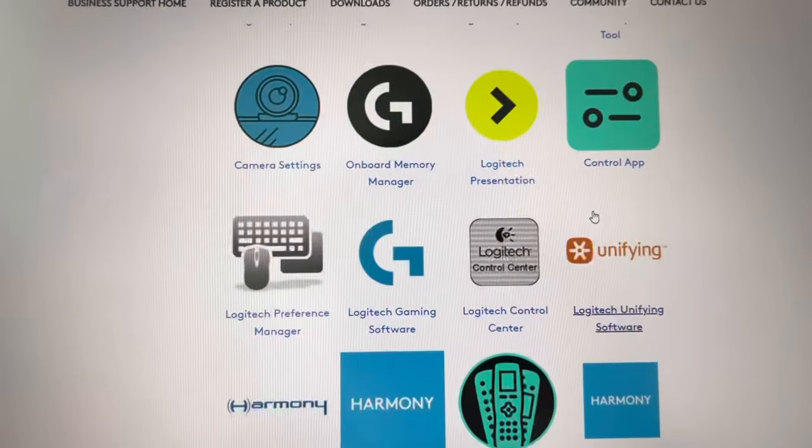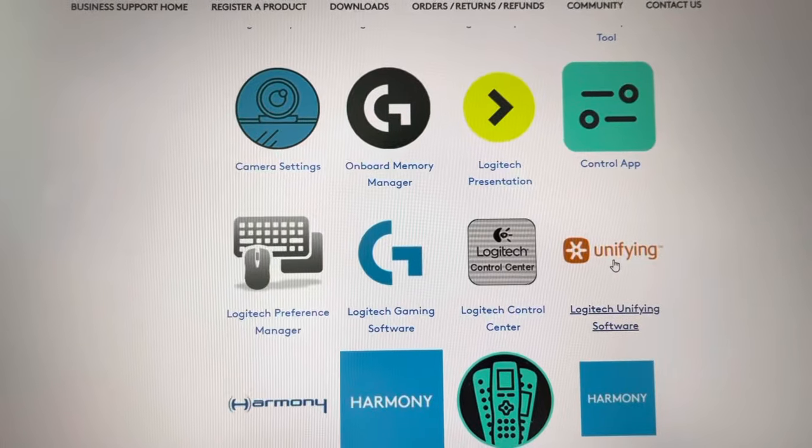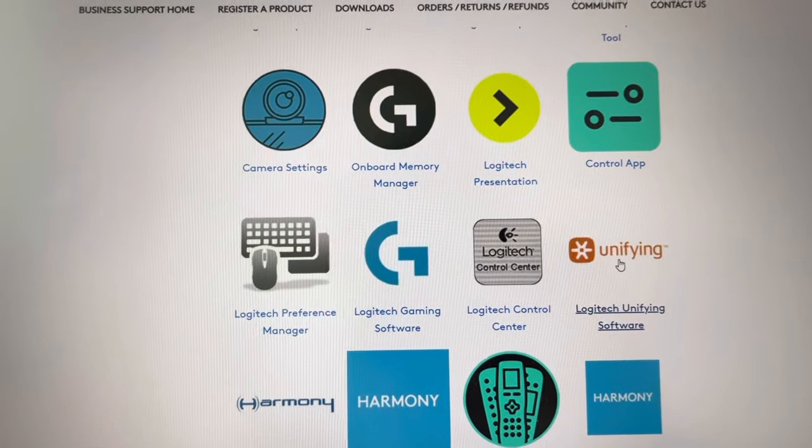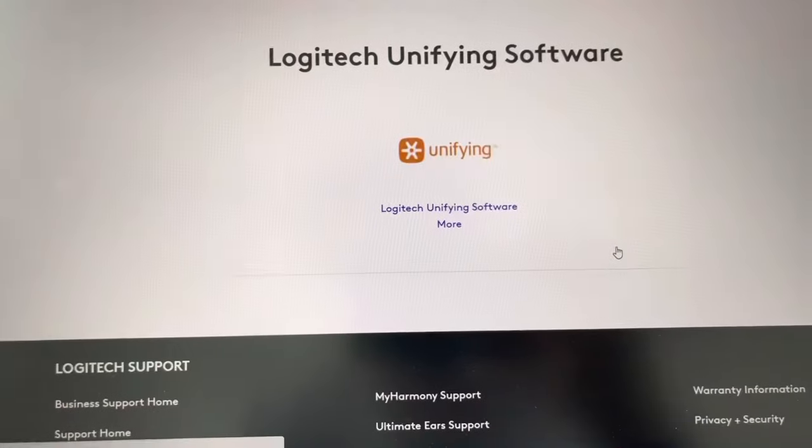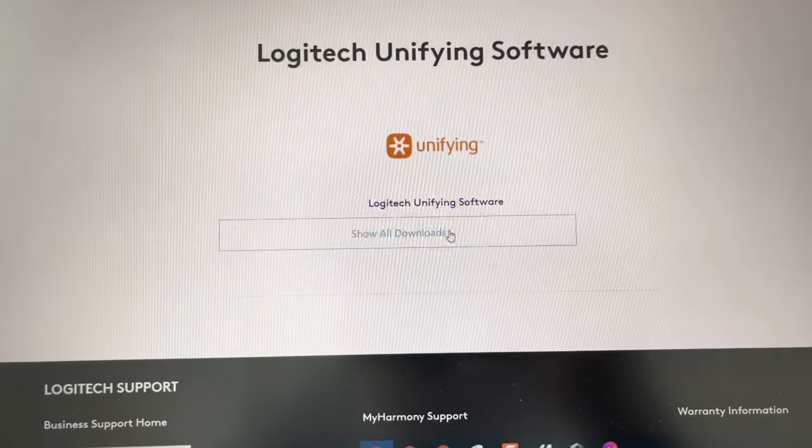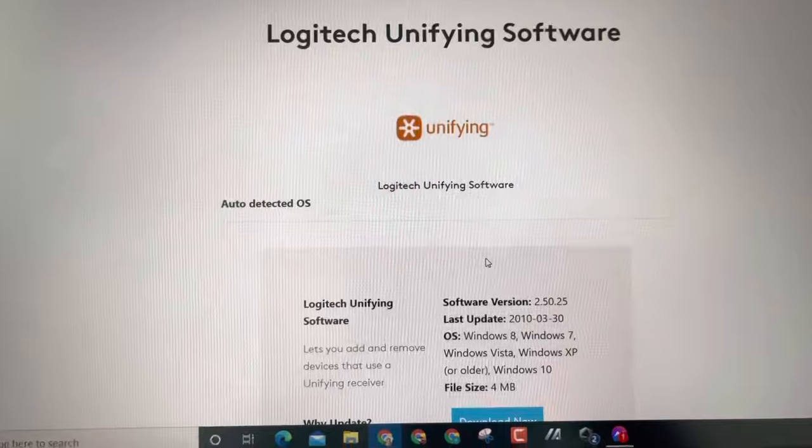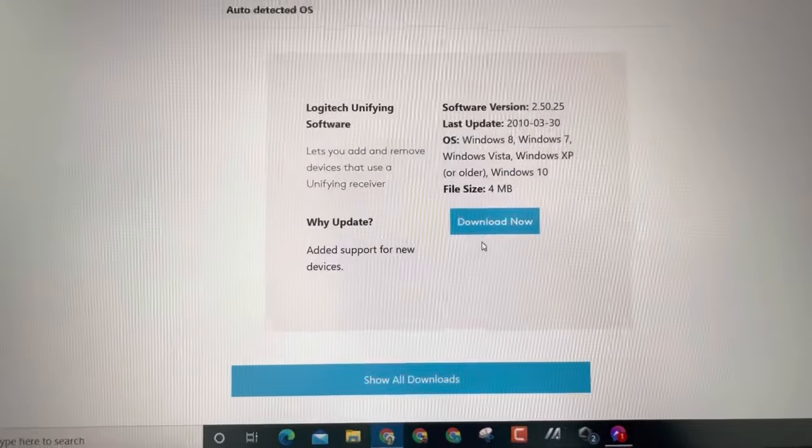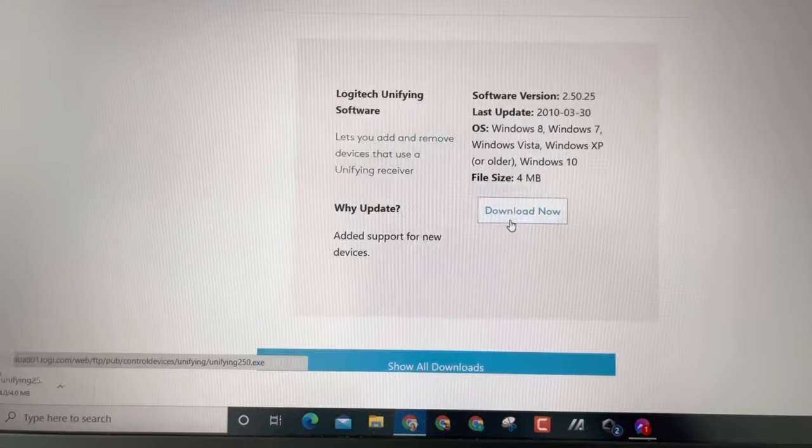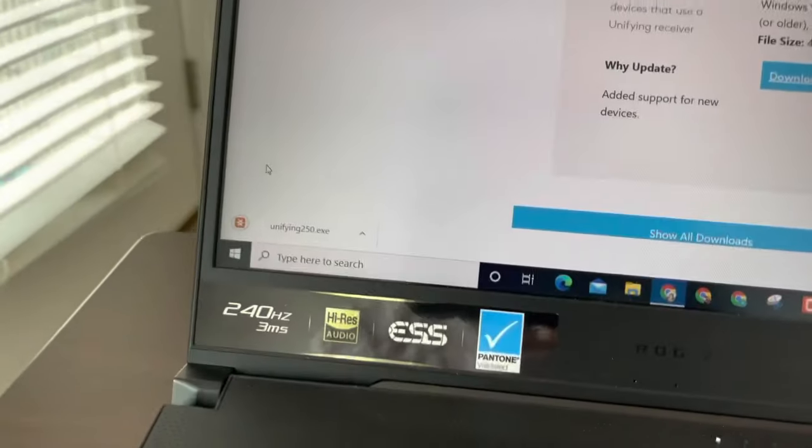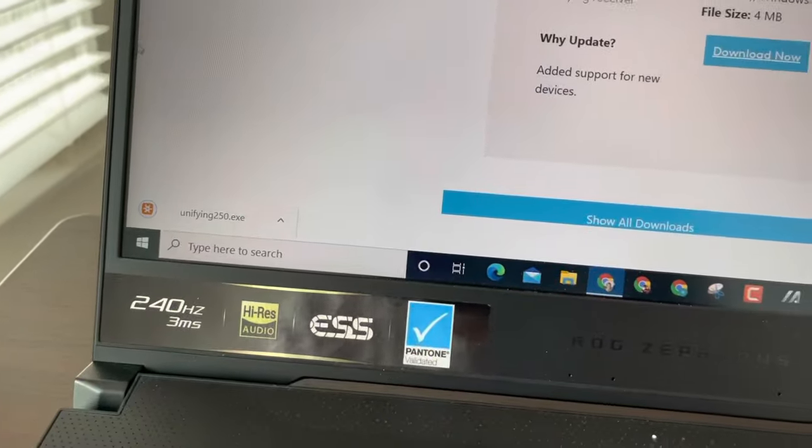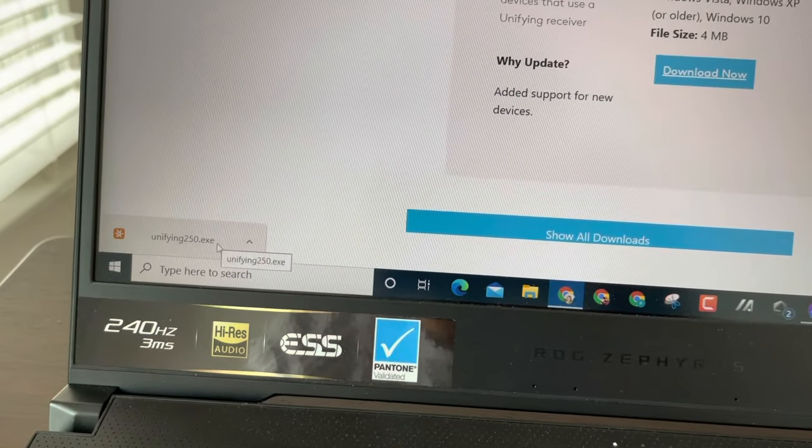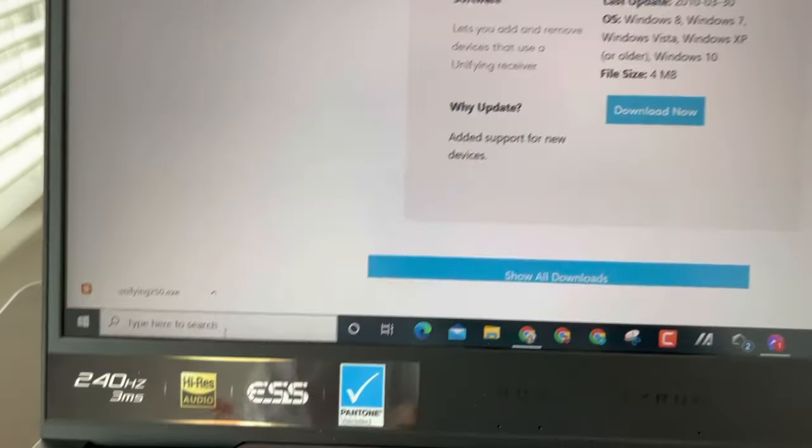Find Unifying and download the program. Download the latest one and then go ahead and install it. I already installed it.